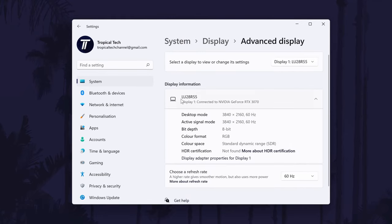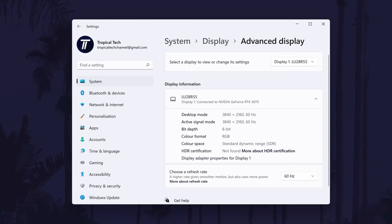This page should now show you all of the information you need, including the name of your monitor and details about the display settings and connection. You might be able to adjust some of the settings in here too.